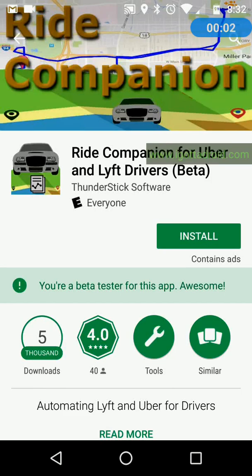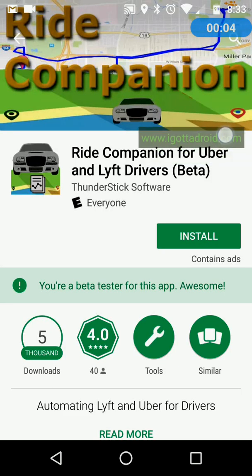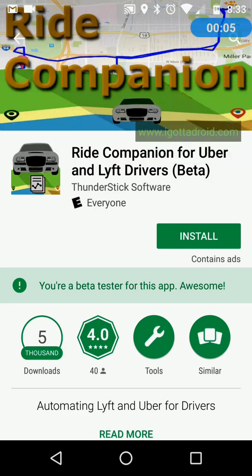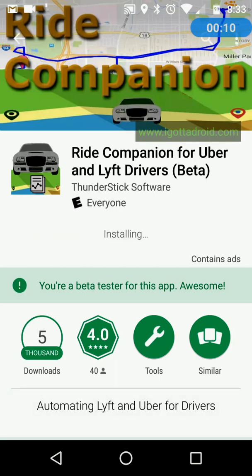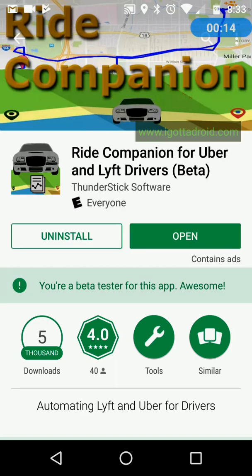Welcome to the Rank and Painting tutorial. The first thing you're going to want to do is install the app. Go to the Play Store, press the Install button, it downloads and installs, and you're ready to go.